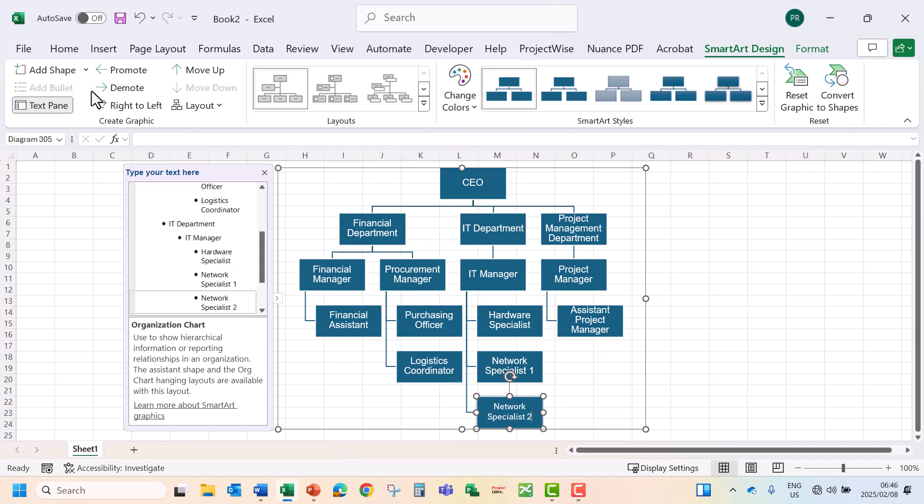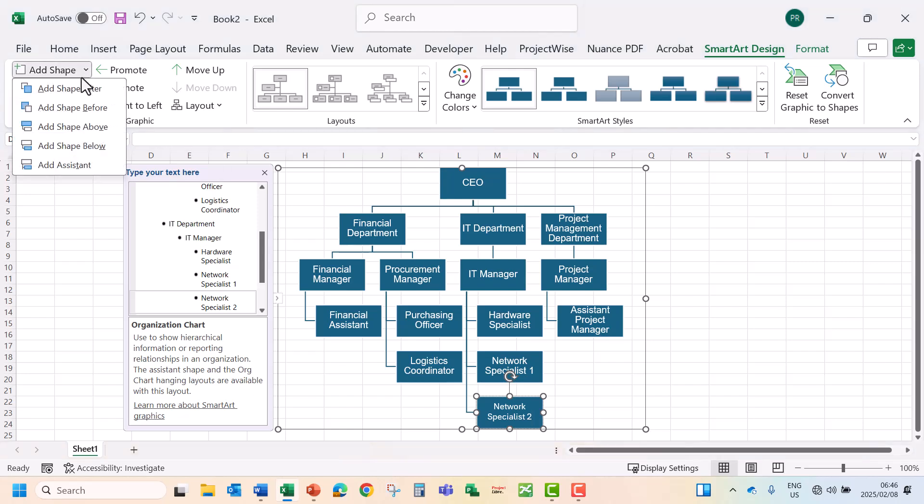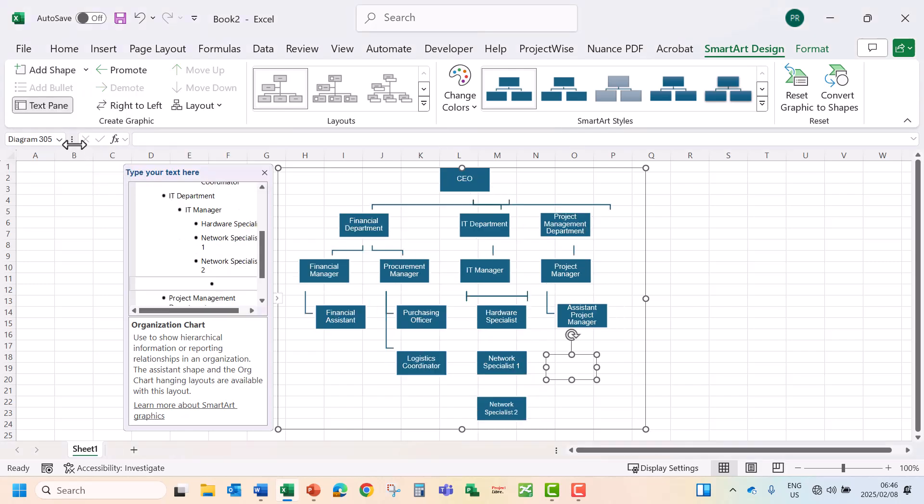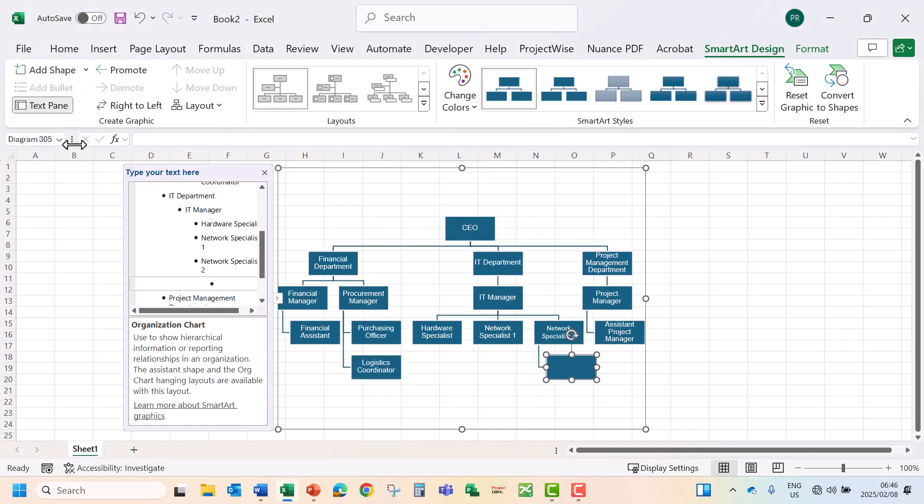Under the Network Specialist 2 I'm going to add a Technician. So again let's go to add shape, add shape below. So it's going to go to the next level. So that's going to be our Technician, which is on the next level.